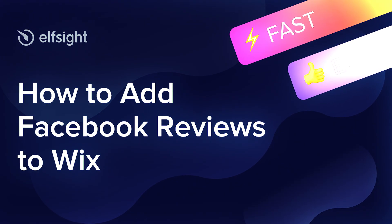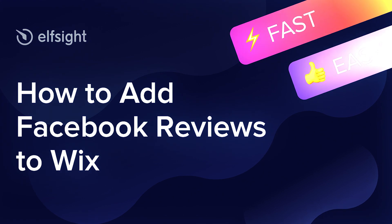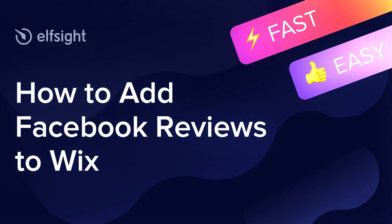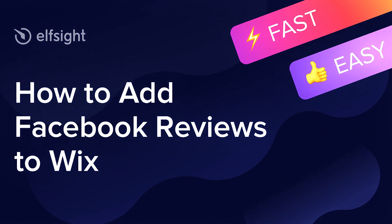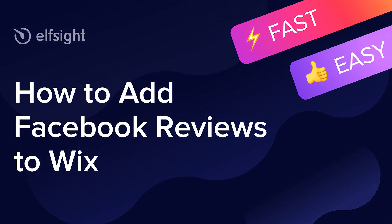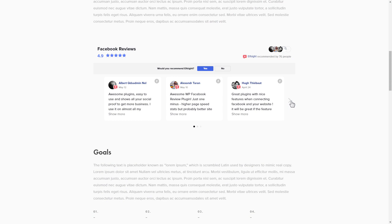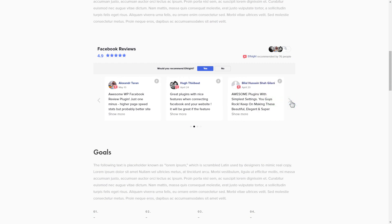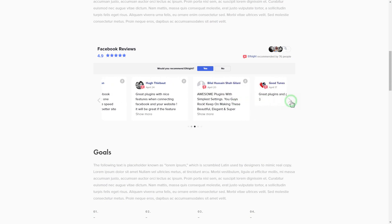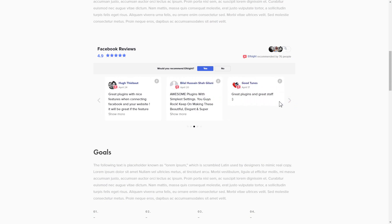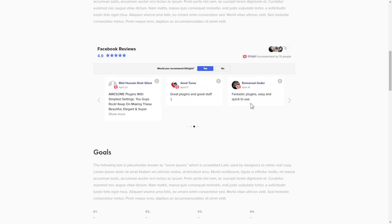Hi everyone, this is Victoria from Elfsight. In this guide I'm going to show you how to add Facebook reviews to your website. It is only going to take two minutes and you don't need any specific skills to do it.